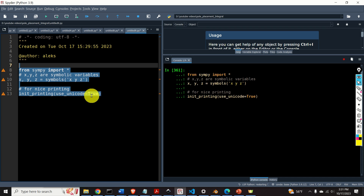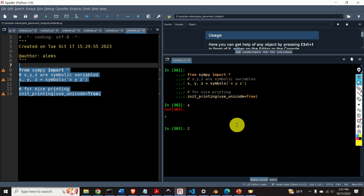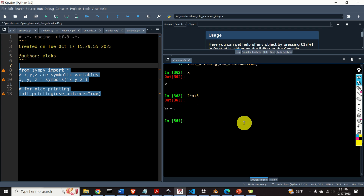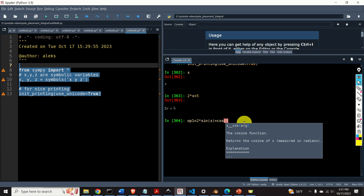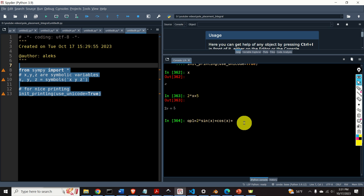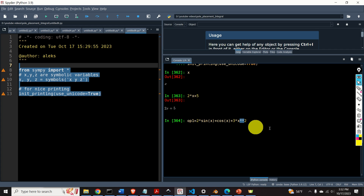Let's evaluate this piece of code and see the output. If I type x, here it is. I can also type 2x plus 5 and you will see a very nice response. You can define a new expression — let's call it OP1 — and type something like sin(x) plus cos(x) plus 3 times x squared. Notice that powers in Python are written with double star, so x squared is written as x**2.